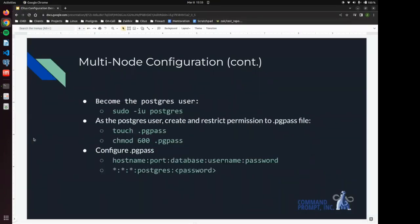So now we are going to become the Postgres user. And then we are going to create the pgpass file. The pgpass file allows mainly passwords and other credentials to go into this file so that Postgres can connect with other instances without having to actually enter the password manually.